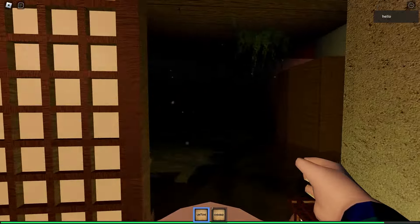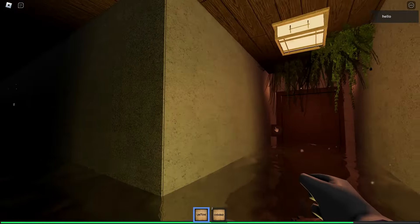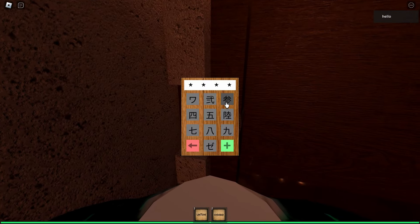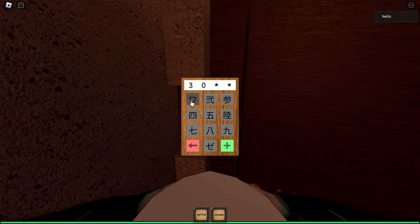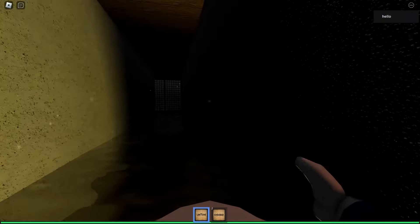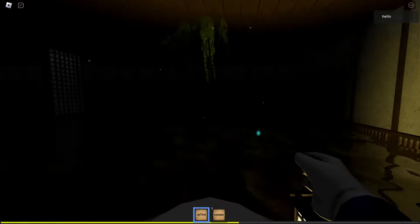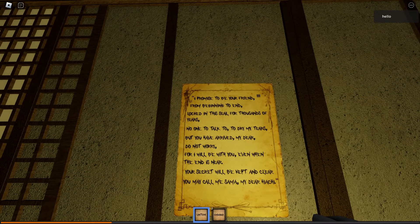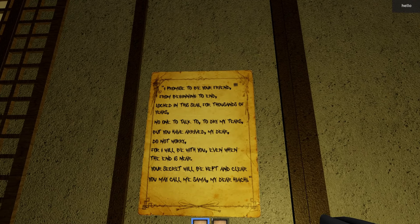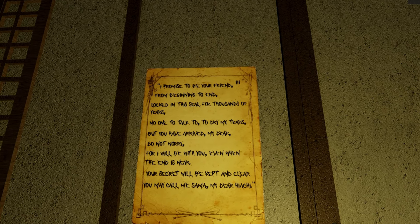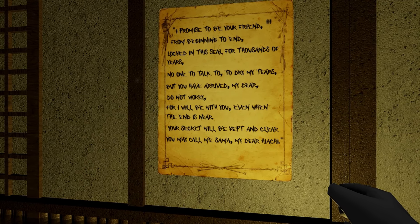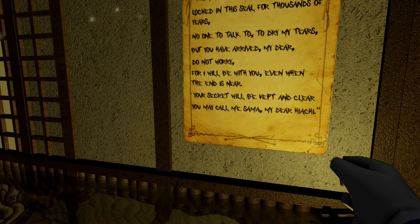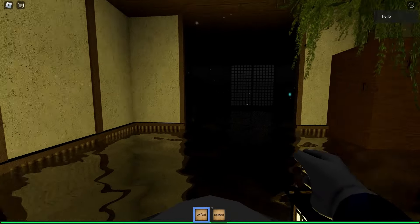I don't like this at all. Let's keep going. Okay, that was a good jump scare. What's the code for this? Is it the same code? Nine? No. I forgot what the code was. Damn it, I have to head back. I found another one. I promise to be your friend from beginning to end. Locked in the seal for thousands of years, no one to talk to, to dry my tears. But you have arrived my dear. Do not worry, for I will be with you even when the end is near. His secret will be kept and clear. You may call me Samma, my dear Hiachi. Yep, I knew it. Damn, she's a good poet though.